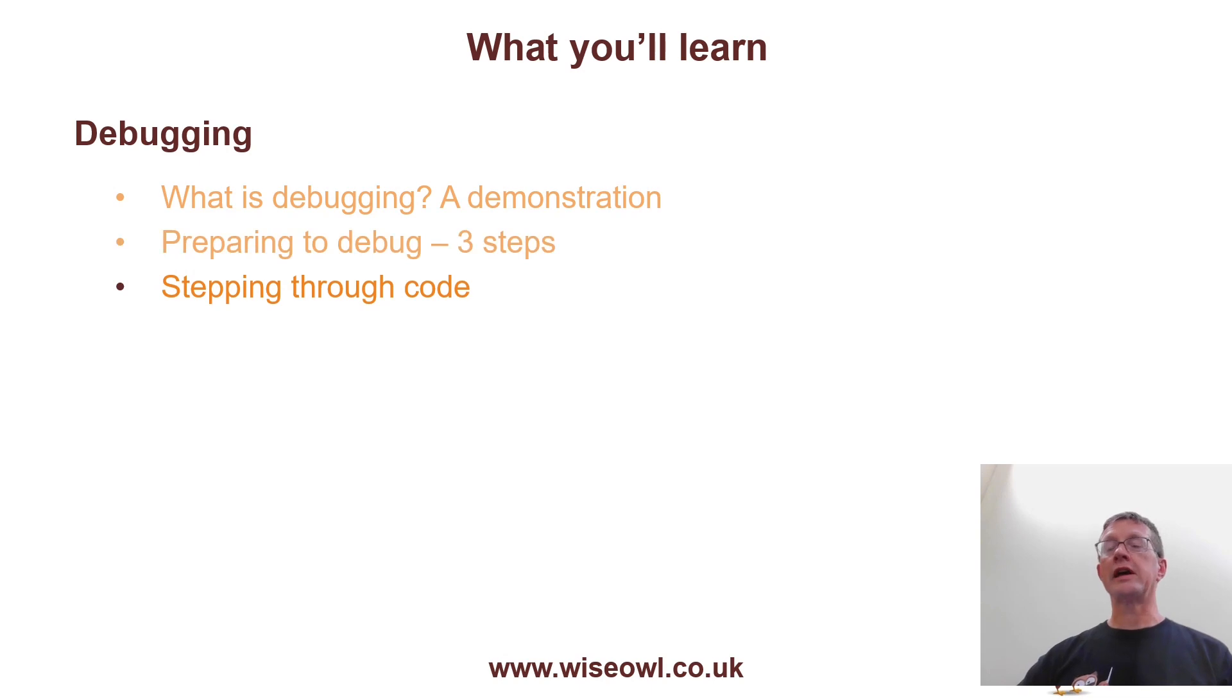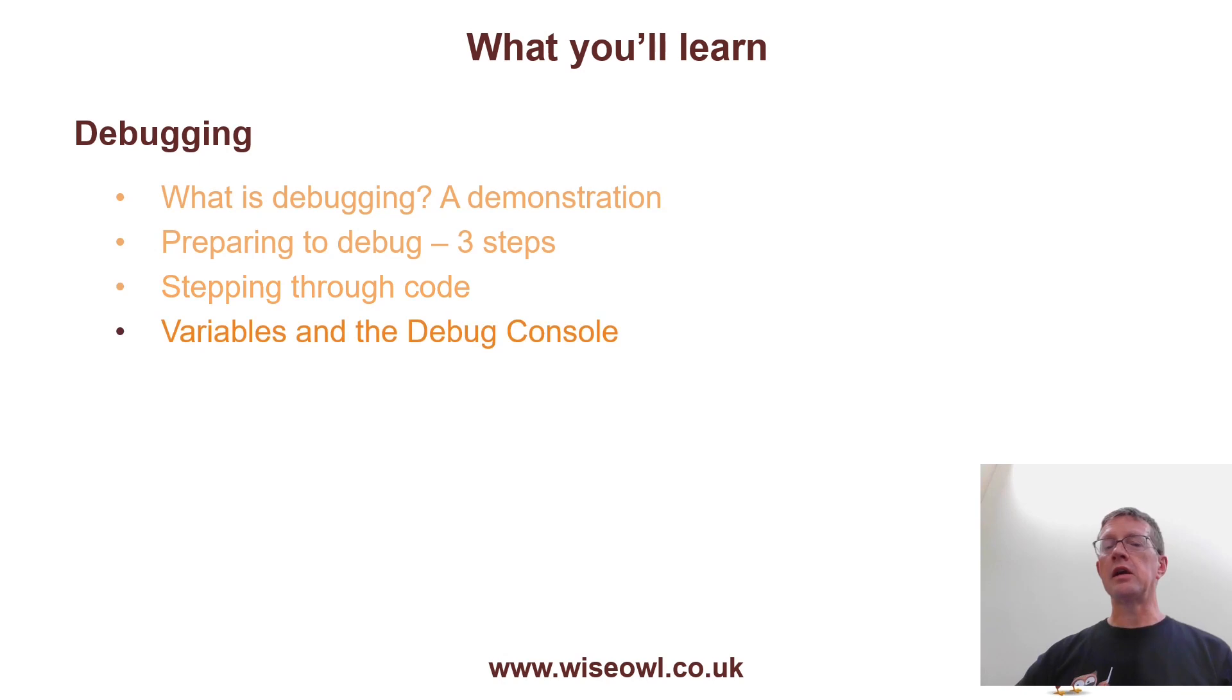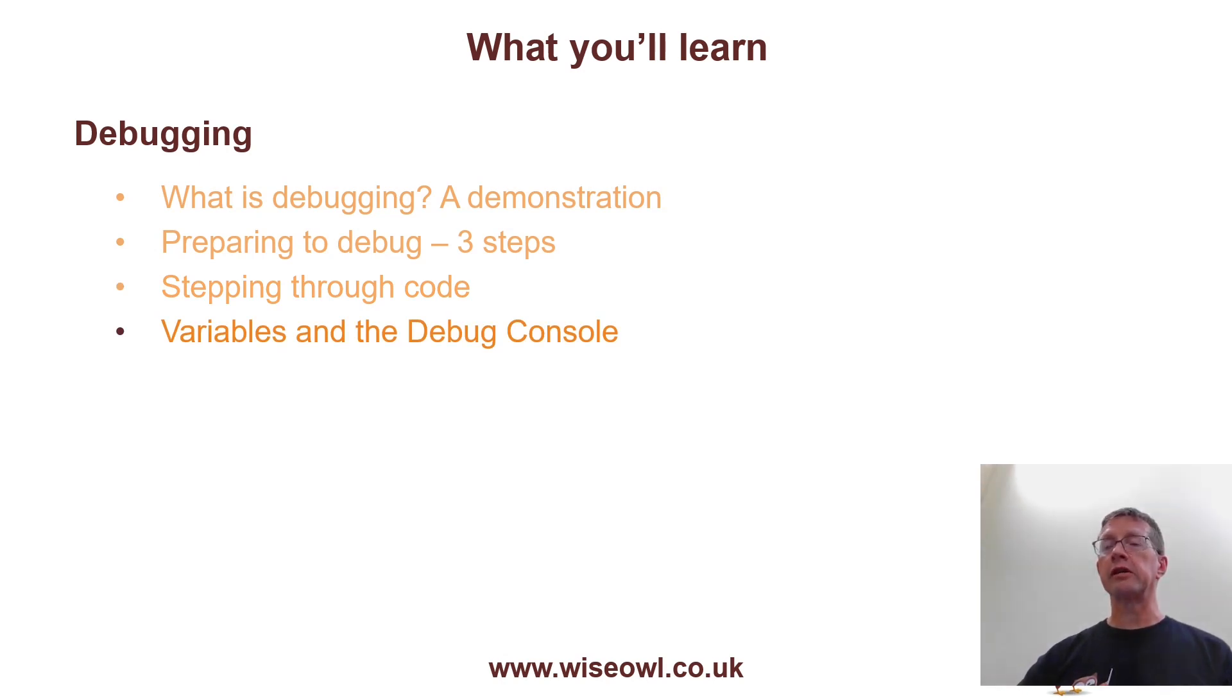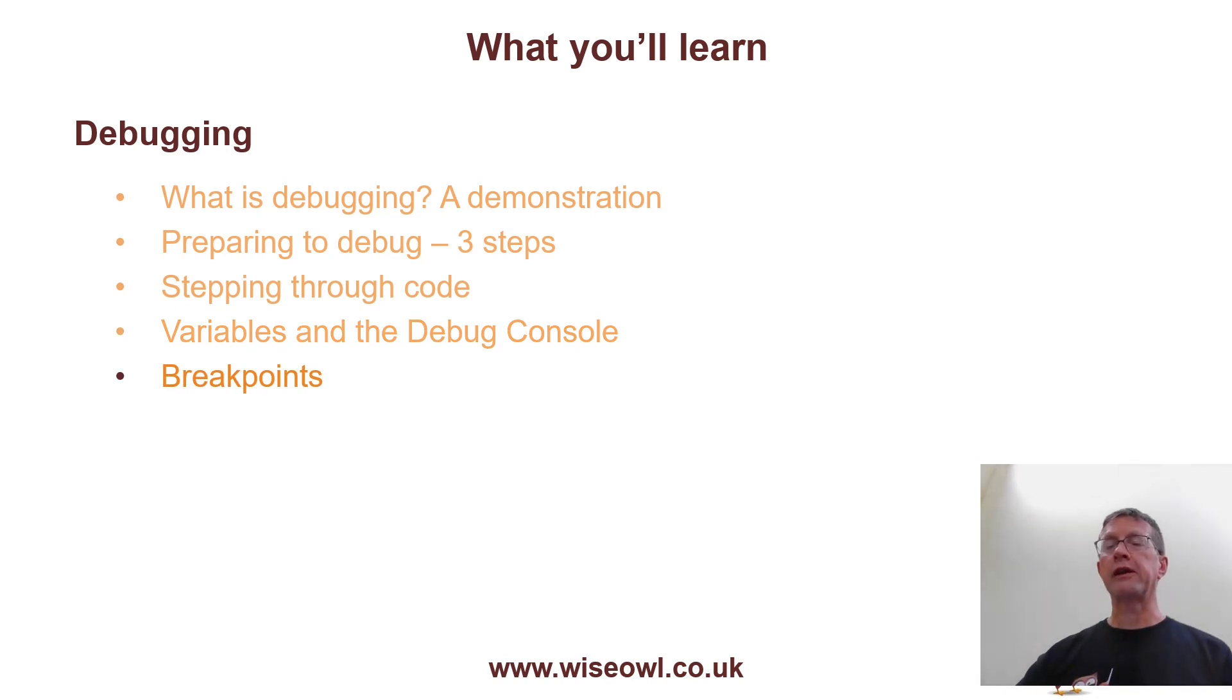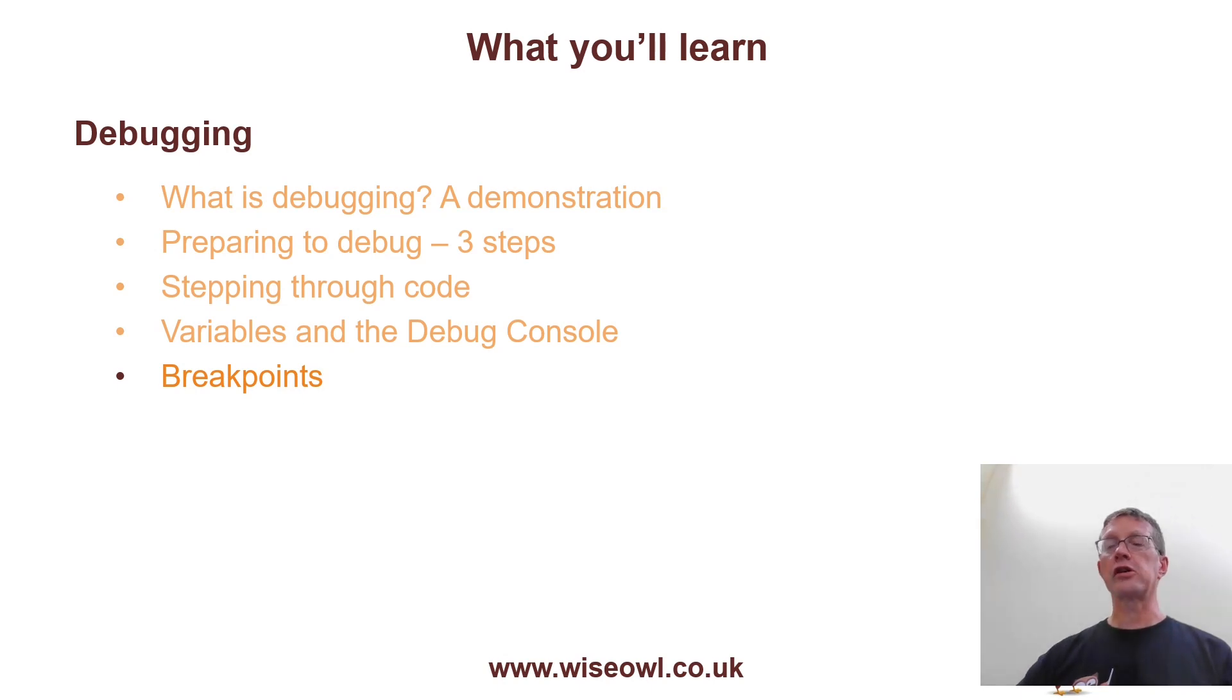We'll look at how you can step through code using either the toolbar or using the function keys. Then I'll show you how to inspect the value of variables using either the watch window or the debug console, and even how to change their values while the program's running. We'll look at how to set breakpoints, conditional breakpoints,